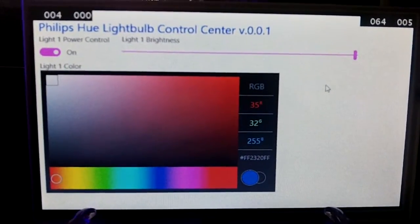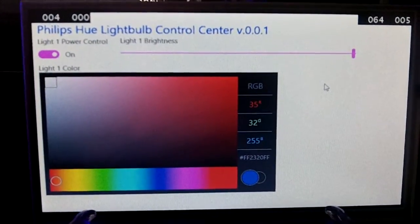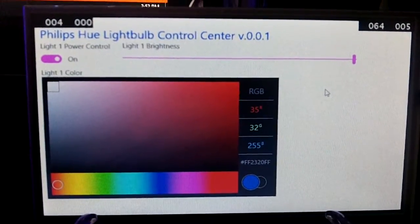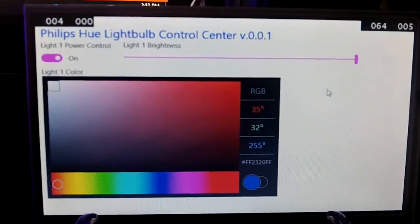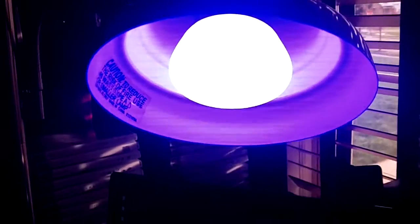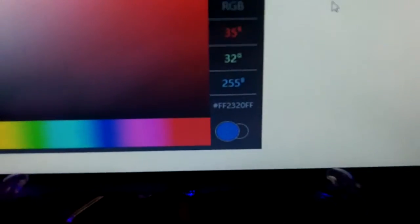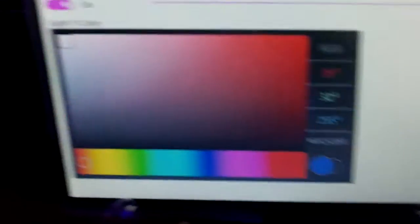Here's our Philips Hue light bulb control center application running on the Raspberry Pi 2. You can see that currently my light is a blue color and it's indicated down below in the blue.